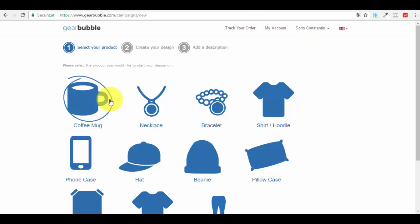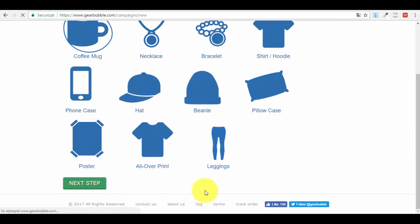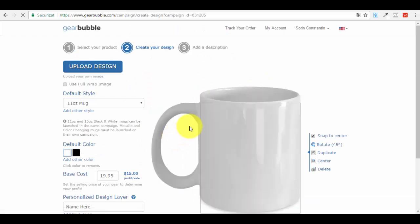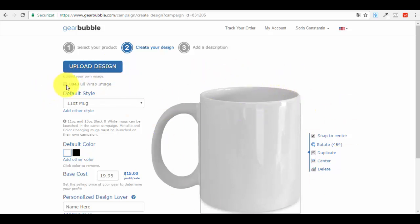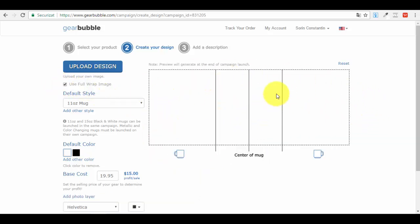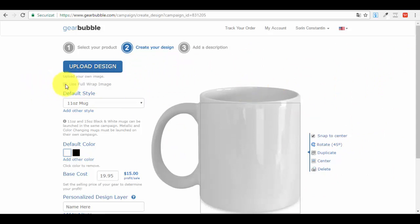For this example I'll go with the coffee mug. I'll click on coffee mug and press 'Next Step.' Here we are in the next step of the process. You have a button here: 'Upload Design.' You need to have your design ready and already created before putting it on the coffee mug. You can view your design applied flat, or check the 'full wrap' option to see how your design will appear on the whole round coffee mug. The center area here is the center of the mug.